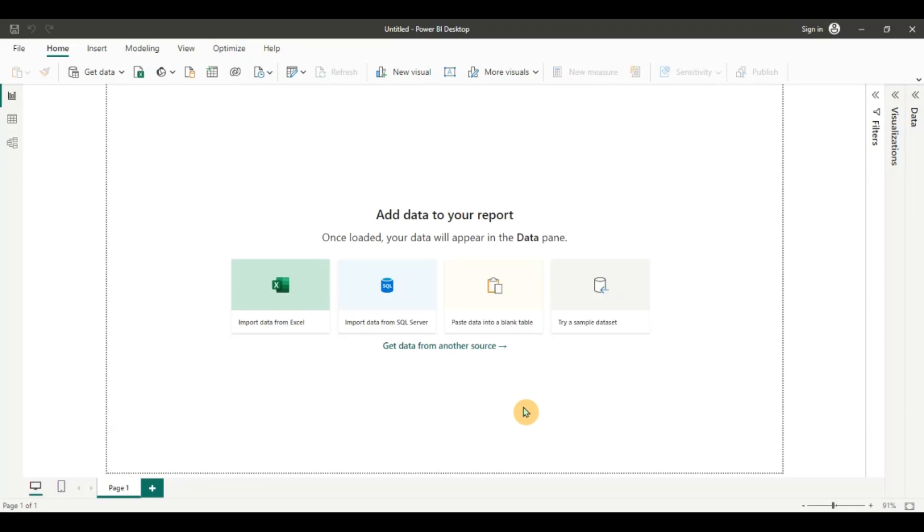For this video I'm going to be using Power BI Desktop to launch the Power Query. Feel free to use Microsoft Excel to launch Power Query and work with this video as well. All the features remain the same.